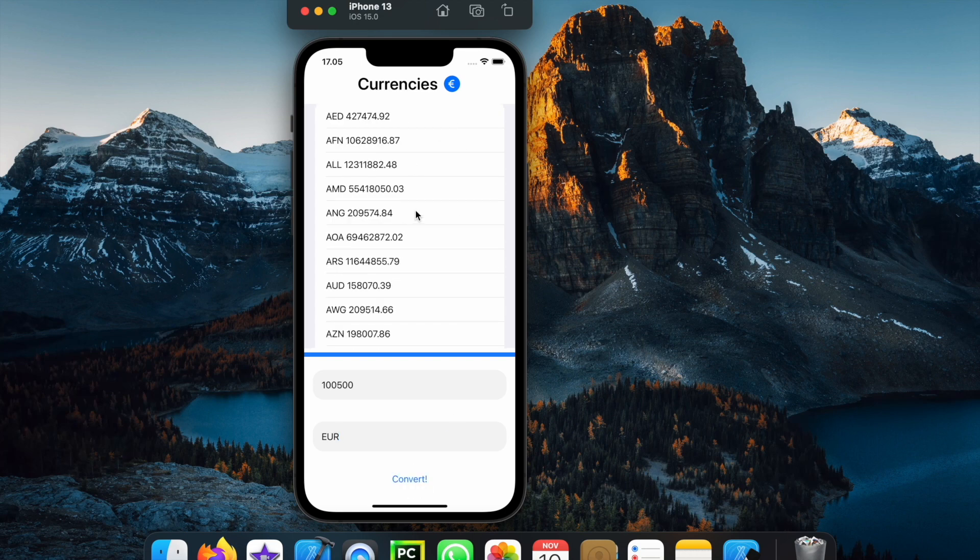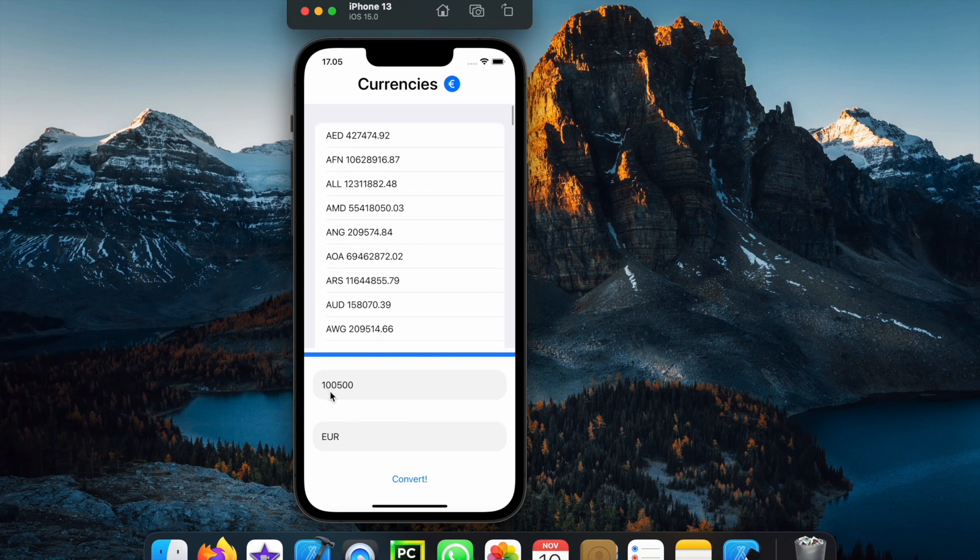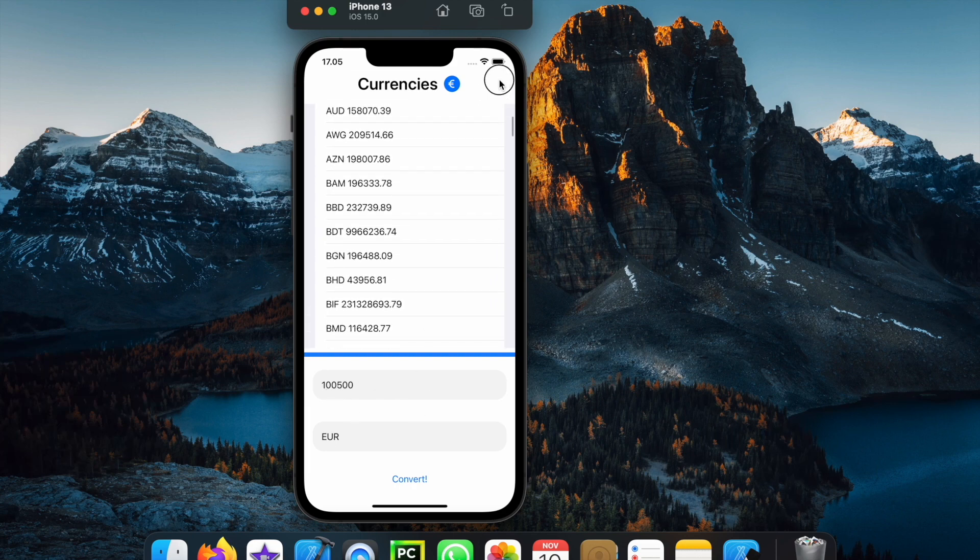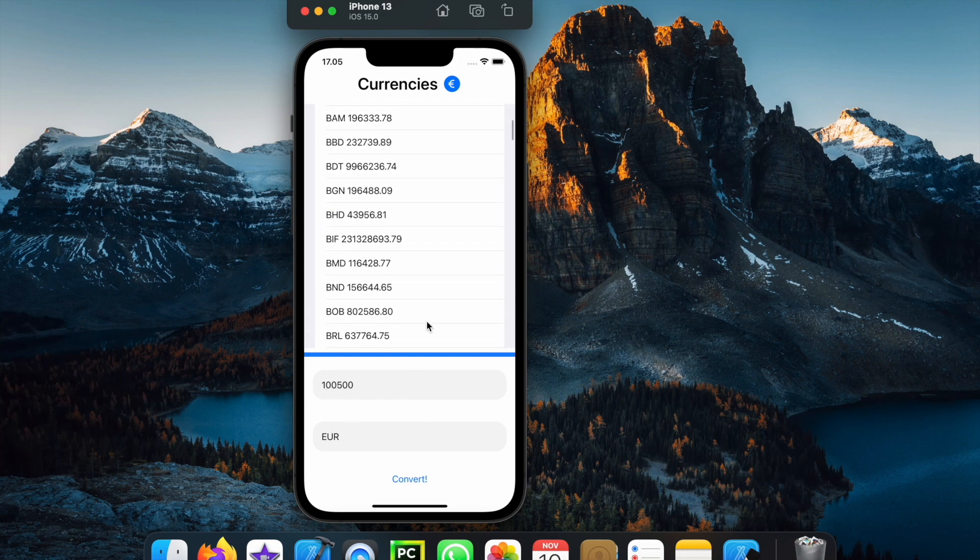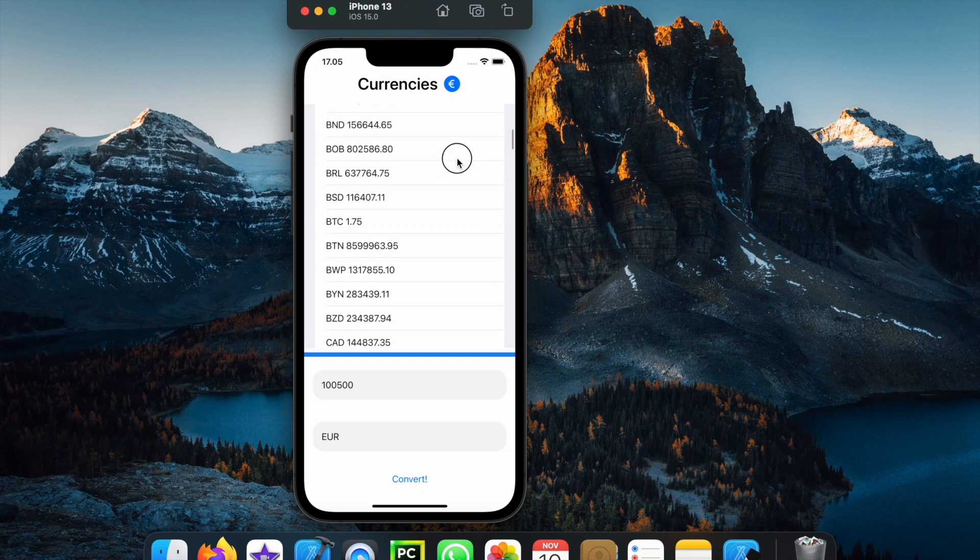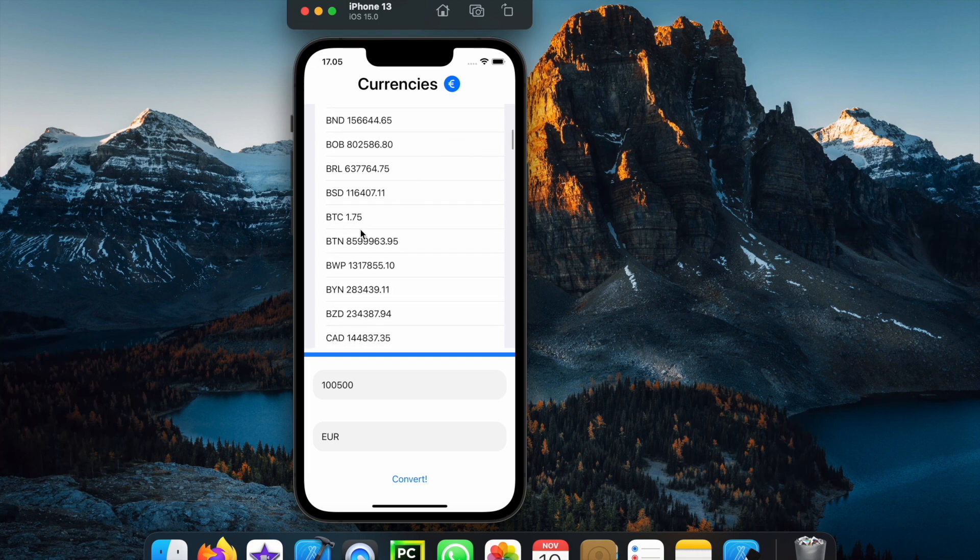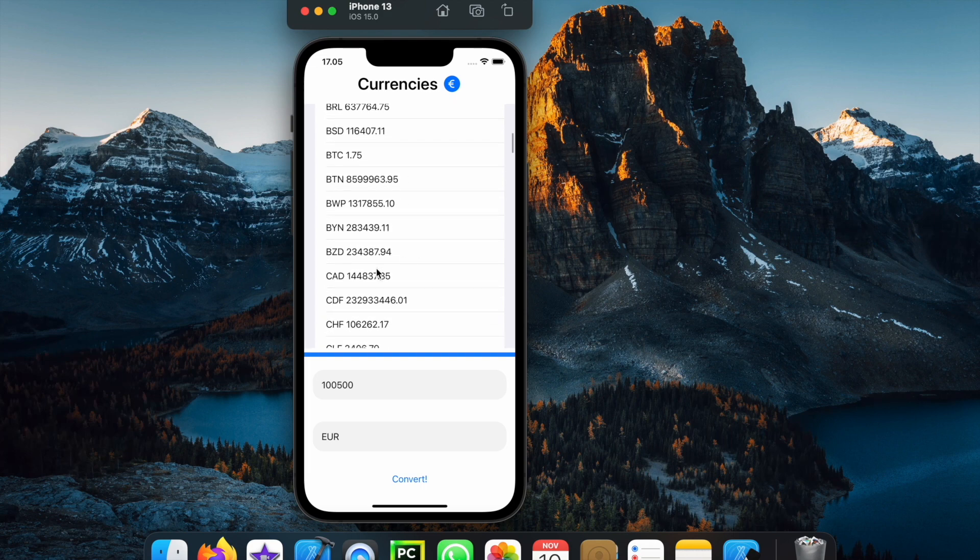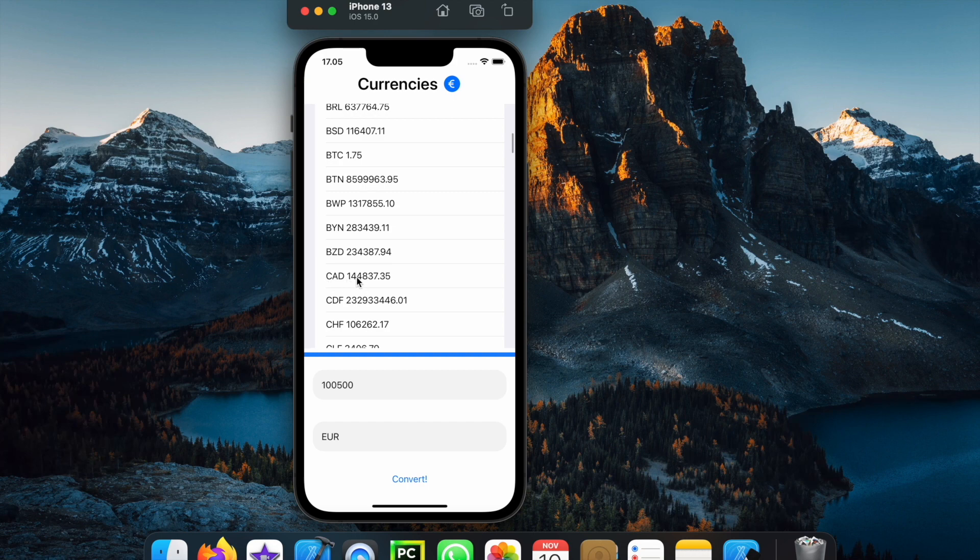Then it's going to give us the latest conversion rate for the euro and this is converting amounts from 100,500 euros. So if we go to something such as Bitcoin, it's going to be 1.75 bitcoins or Canadian dollars, it's going to be this huge number.